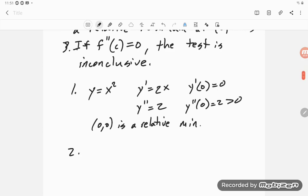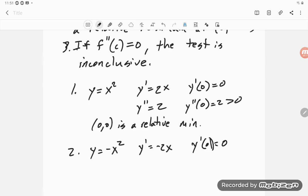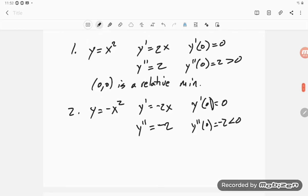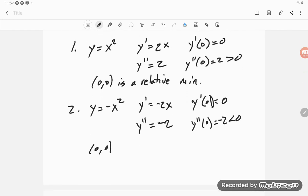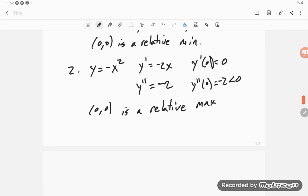Similarly, if I take y = -x², then y' = -2x and y'(0) = 0. And y'' = -2, which is always negative, so y''(0) = -2 < 0, and (0, 0) is a relative maximum. That's a parabola opening down, so it makes sense that it has a maximum there.